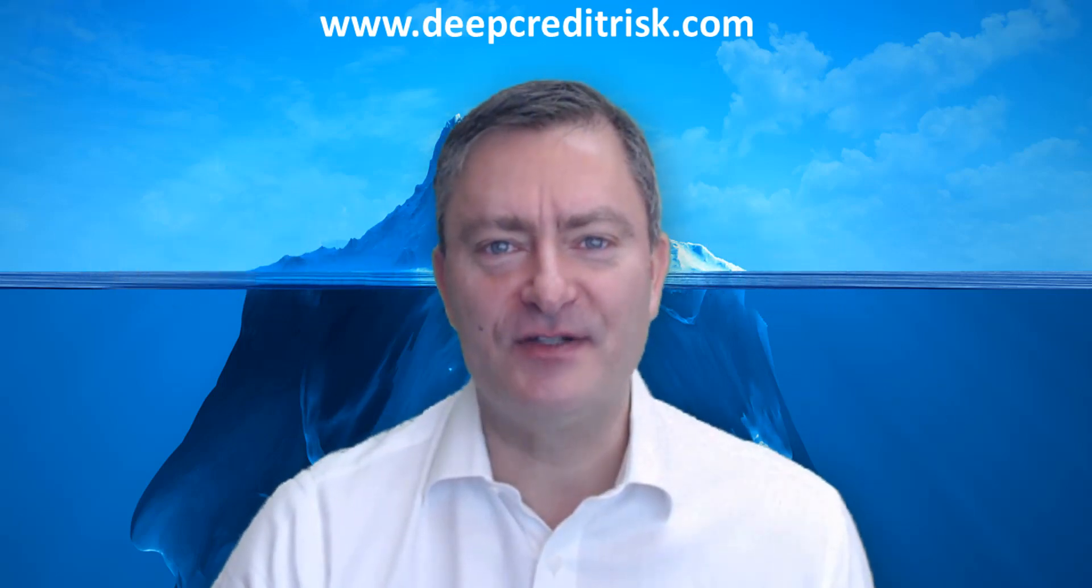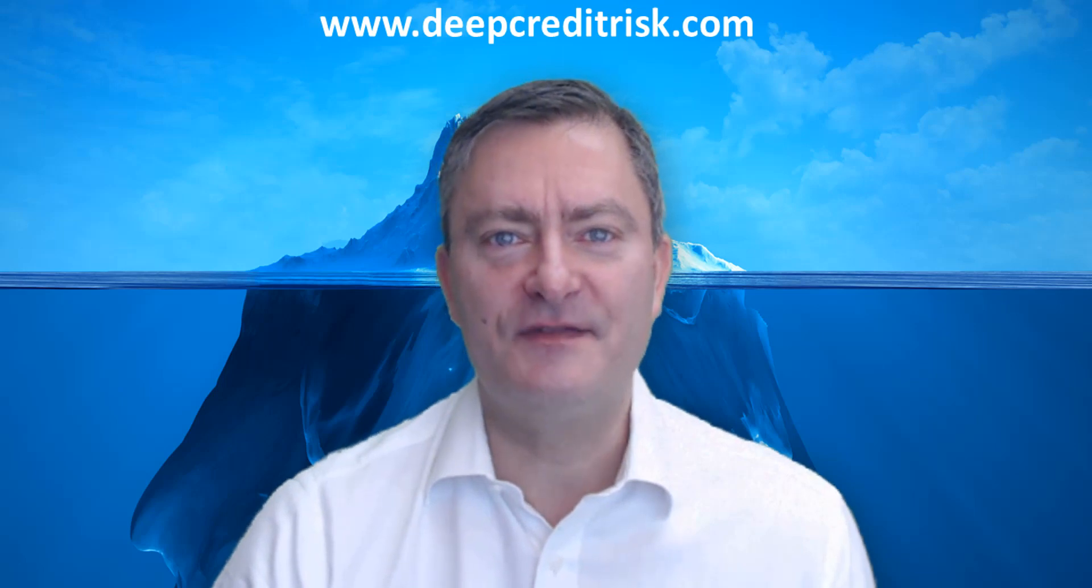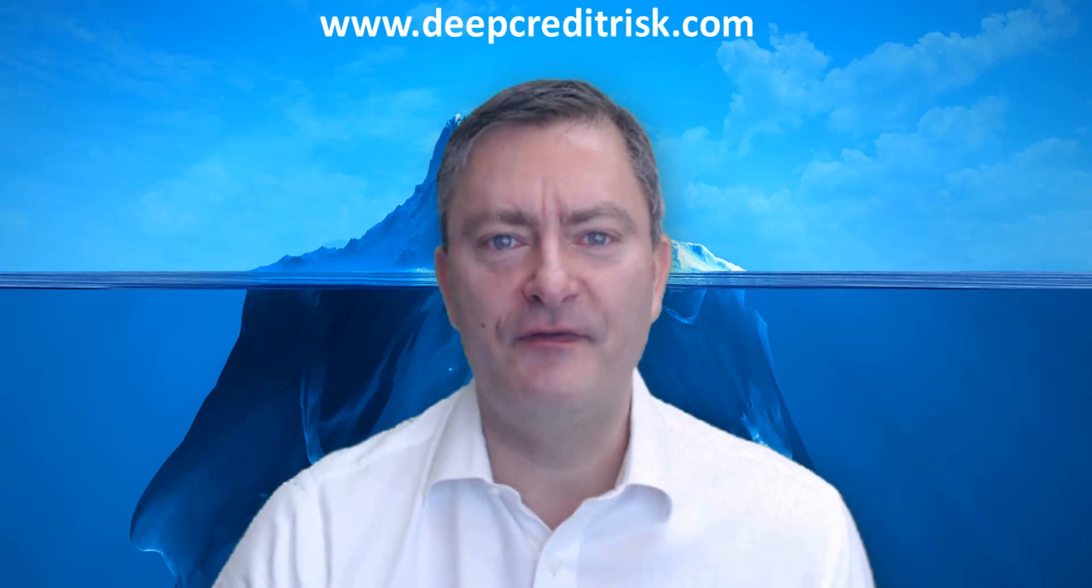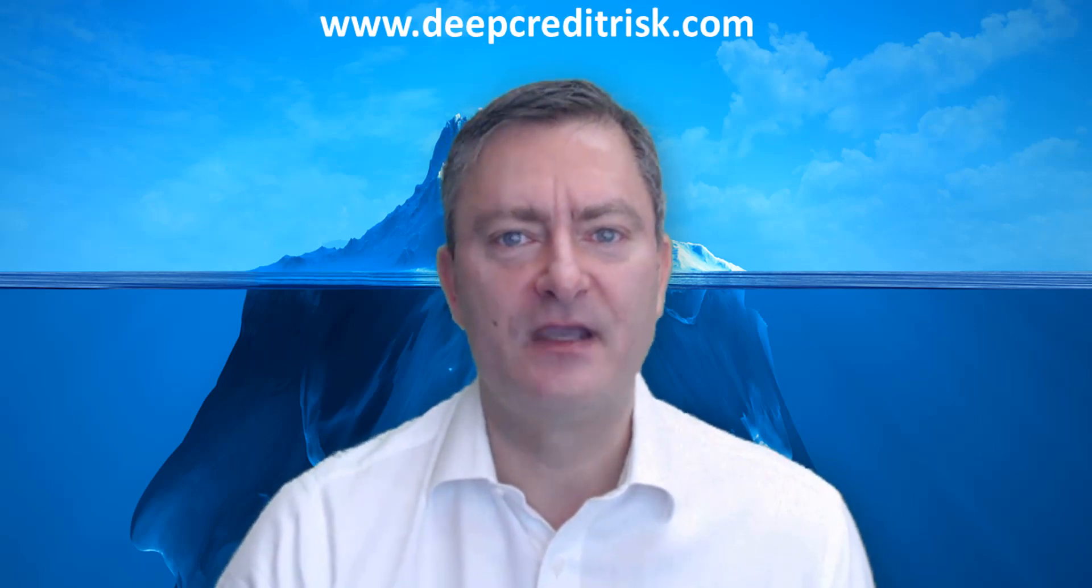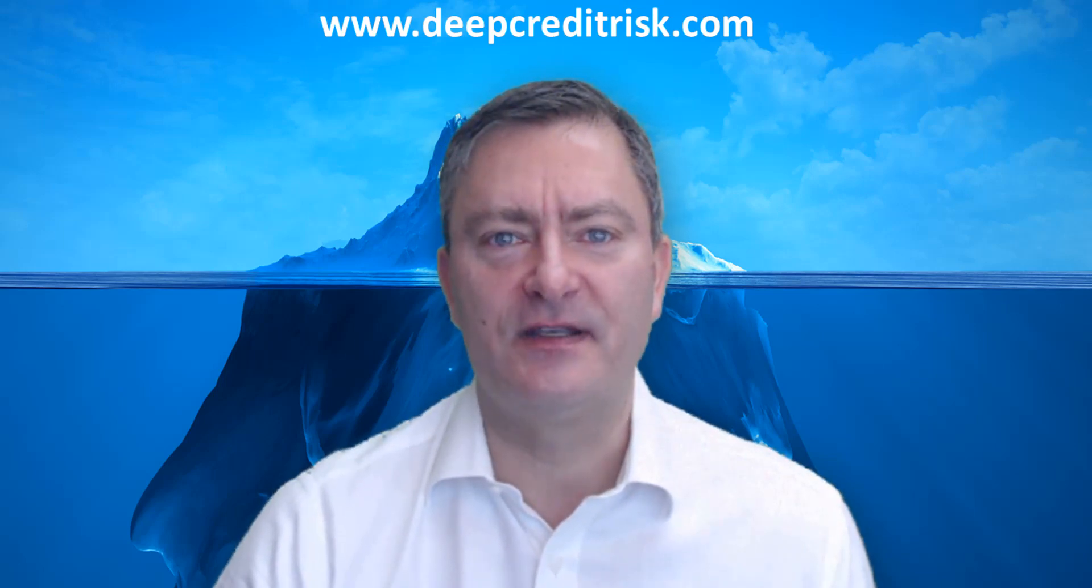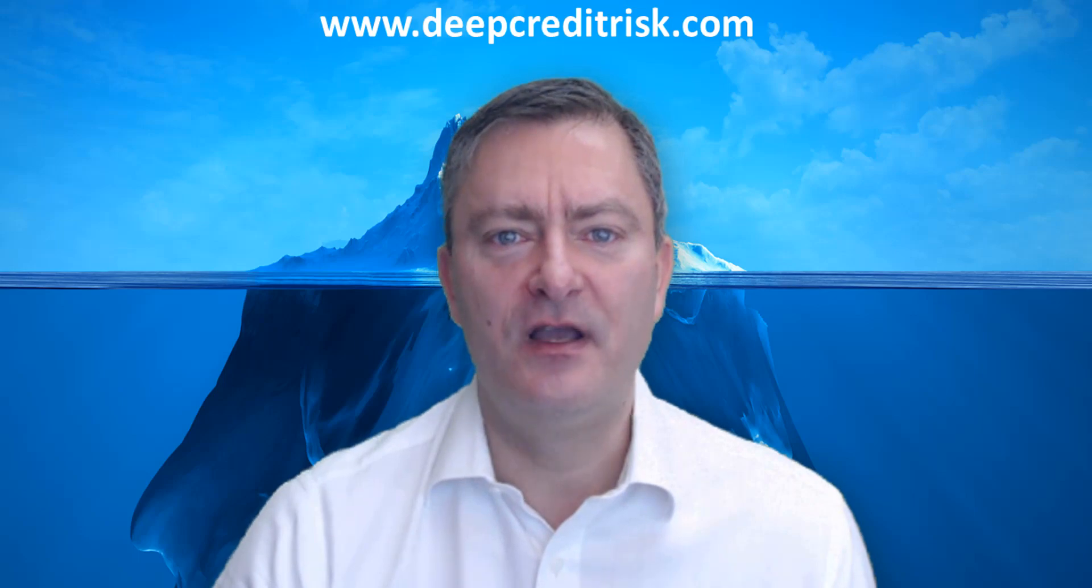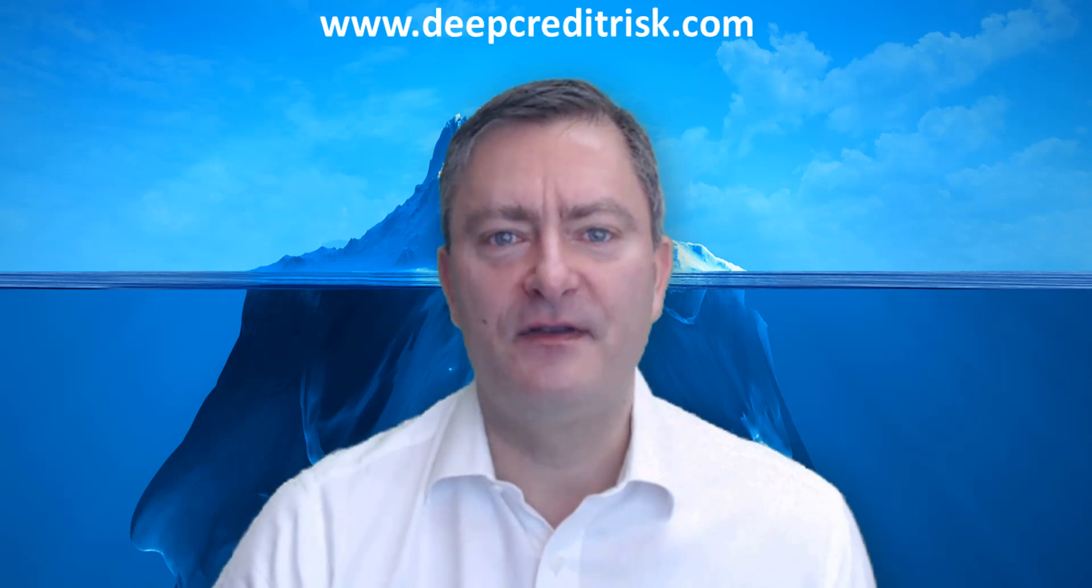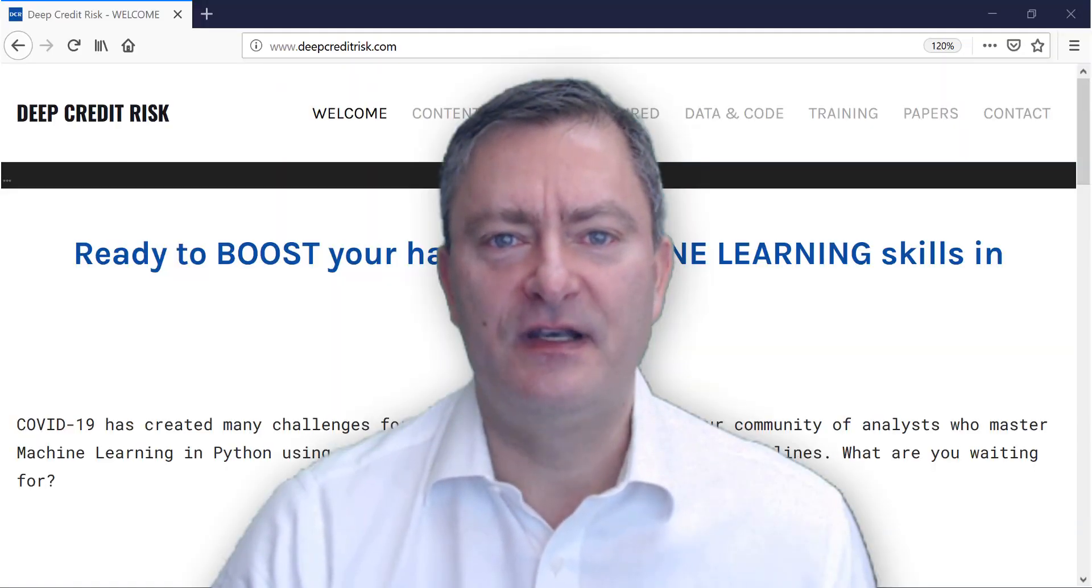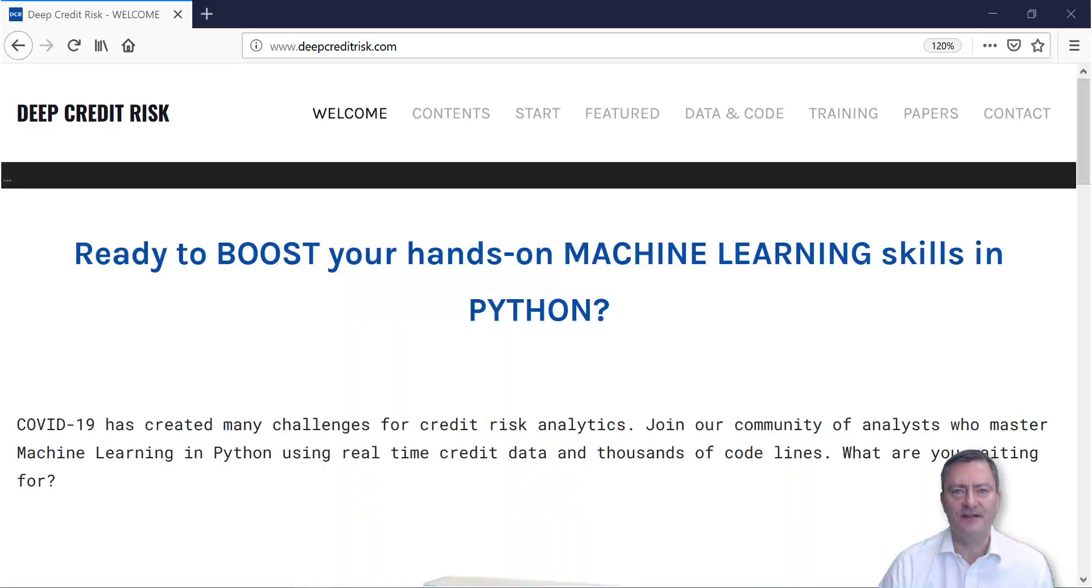Hi there! Welcome to deepcreditrisk.com. In this video, we will show you three things. First, how to install Python. Second, how to get data and code. And third, how to use Python for deepcreditrisk analytics. Let's get started.